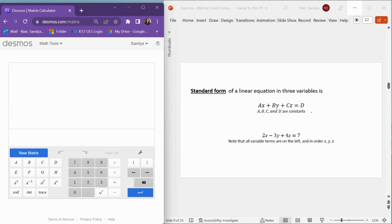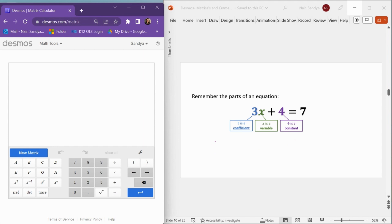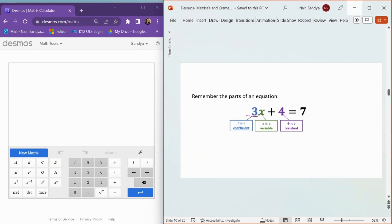The constant term will be on the right side of the equation, so 2x minus 3y plus 4z equals 7 is in standard form. Also remember the parts of an equation: the number that multiplies the variable is called the coefficient, so in this case 3 is the coefficient of x. The number that's by itself is called a constant, so in this case 4 would be a constant.